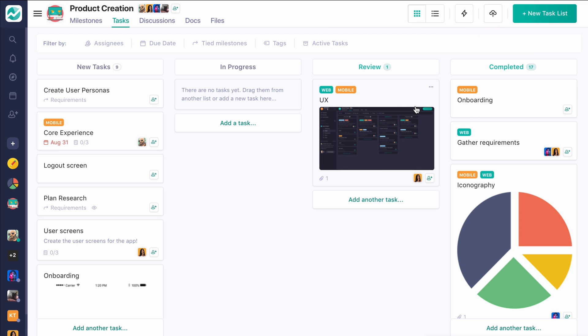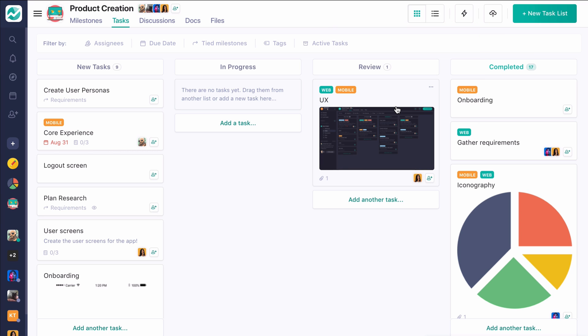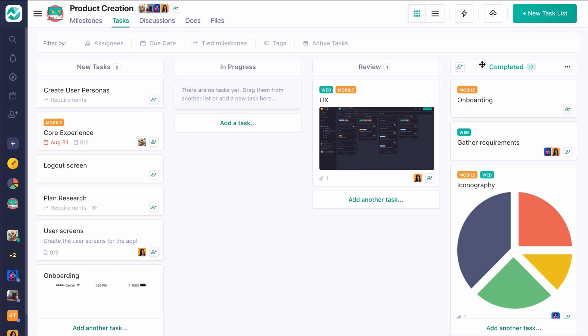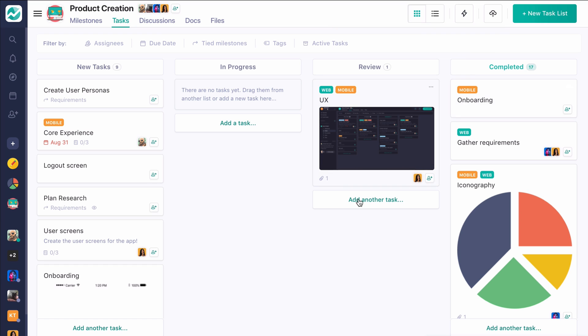You can create additional tasks, lists, and also create additional completed piles. So you can really customize what it means to have something be done inside of Nifty. But using this lightning bolt and this completed mechanism is really the crux to making sure that those milestones can update themselves successfully.